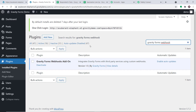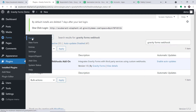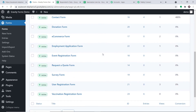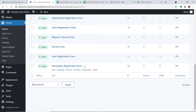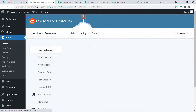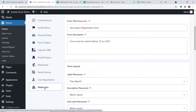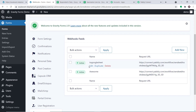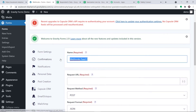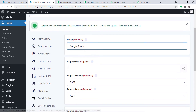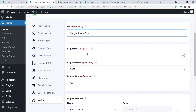Assuming you have installed the plugin, go to Forms and click on a form. I'm interested in the Vaccination Registration Form. Click on Settings. At the bottom you will find the Webhooks option — click on Webhooks. We are going to create a new webhook. Give it a name — I'll call it Google Sheets Data, since we are sending data from Gravity Forms to Google Sheets.